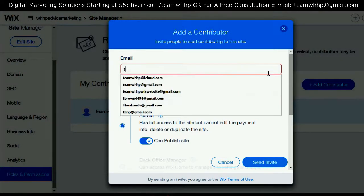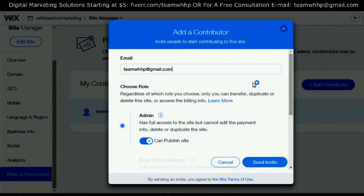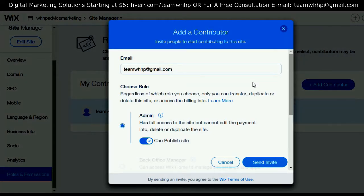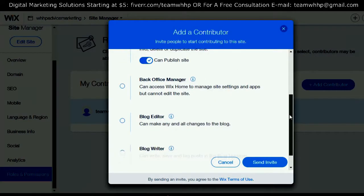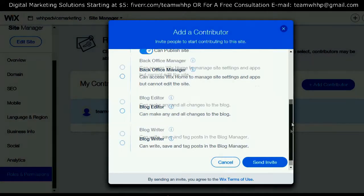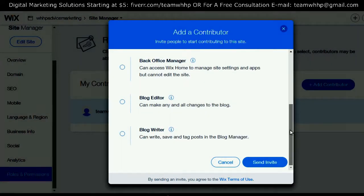Now you can decide what level you want someone to be a contributor on your website. You can have them as a Blog Writer if you just want them to write and edit your blogs. Or you can choose Back Office Manager, which just adds basic access to your website for basic website support — just click on Back Office Manager.